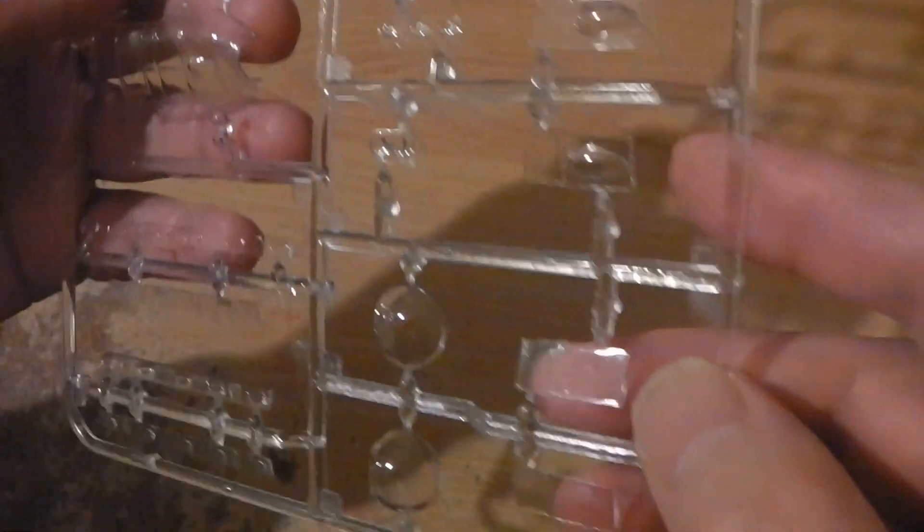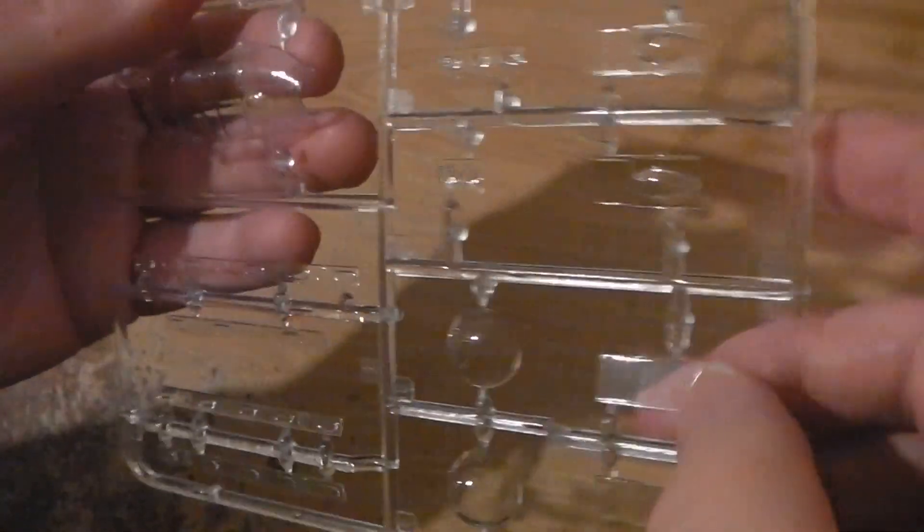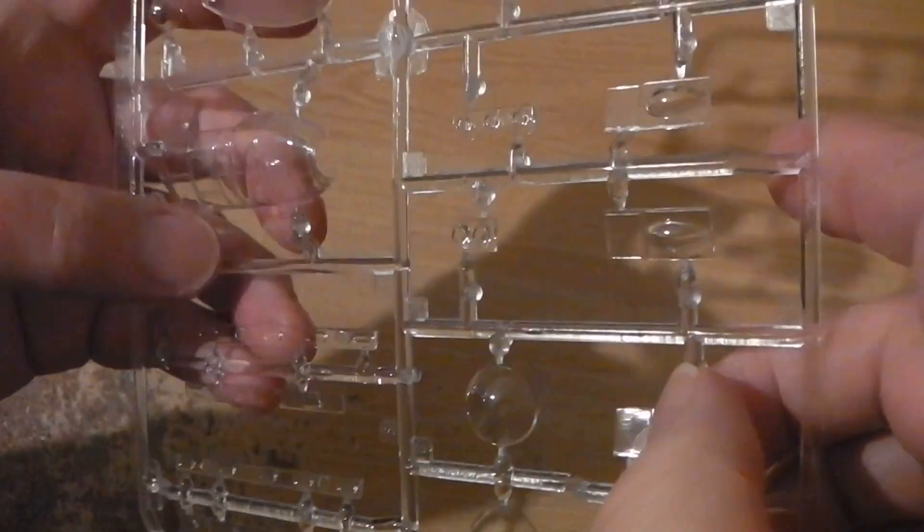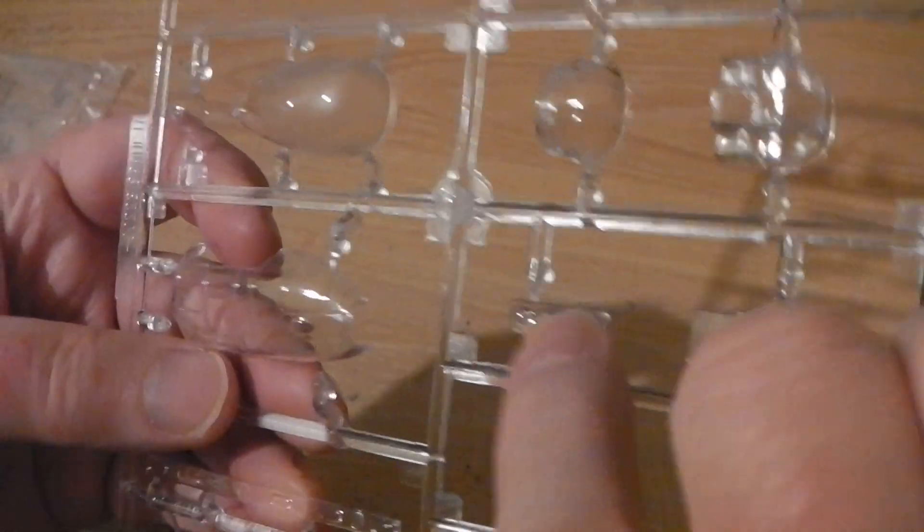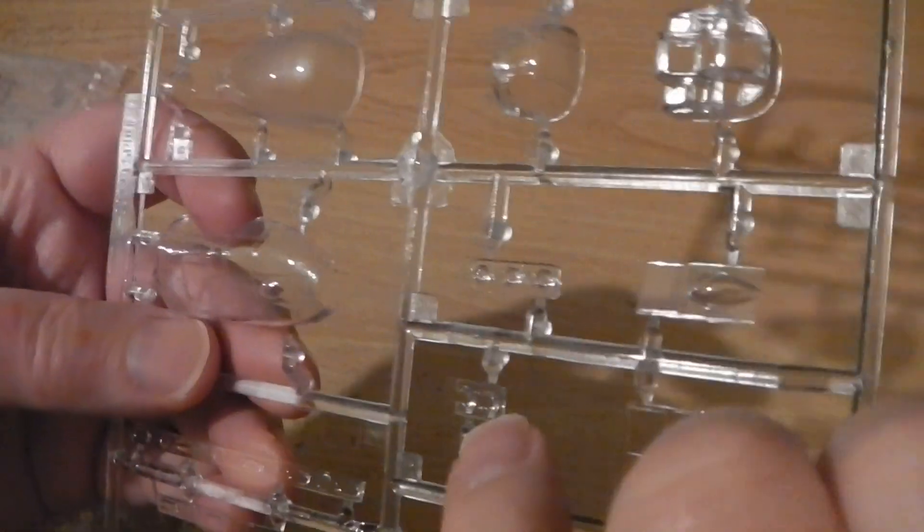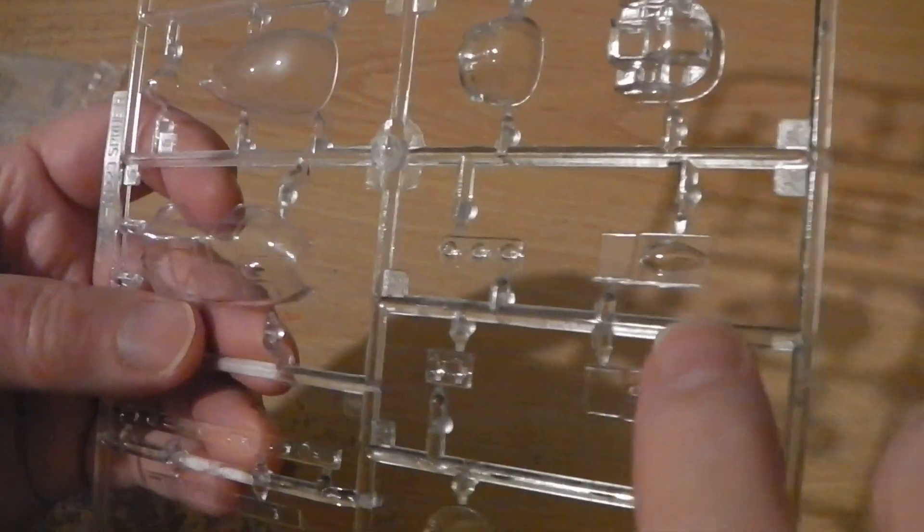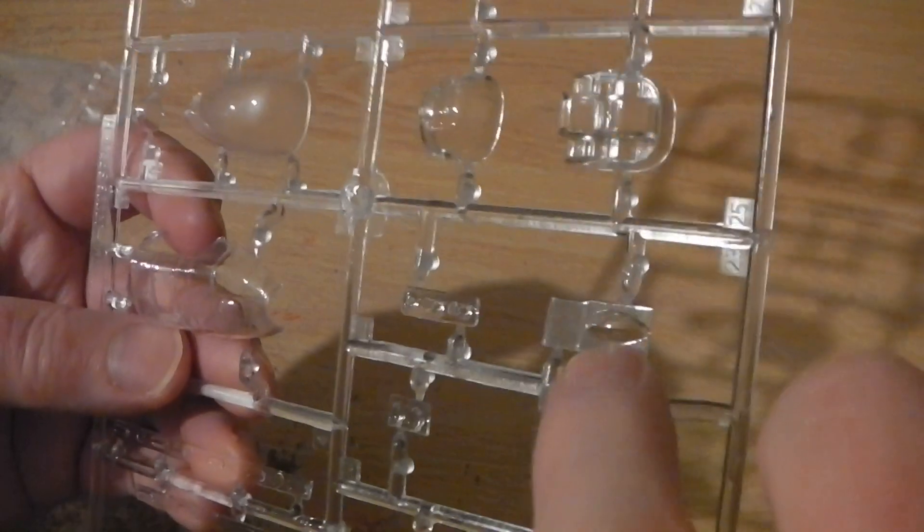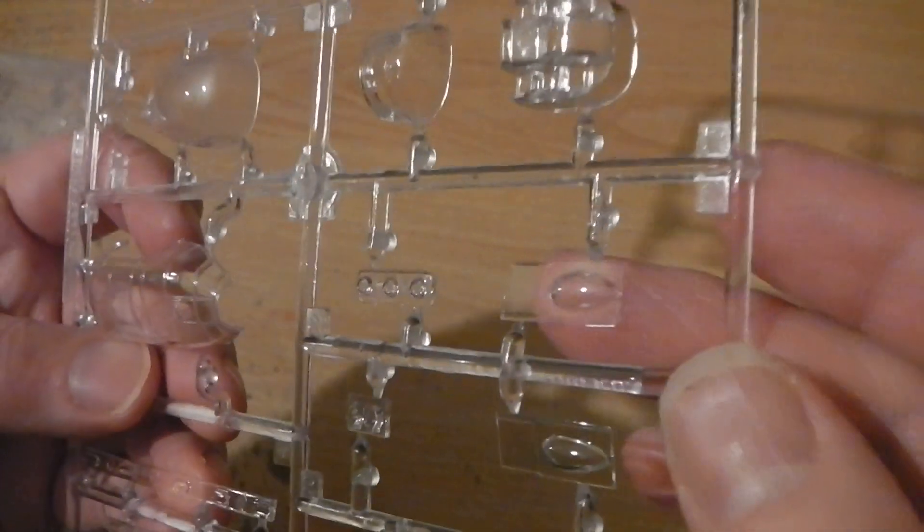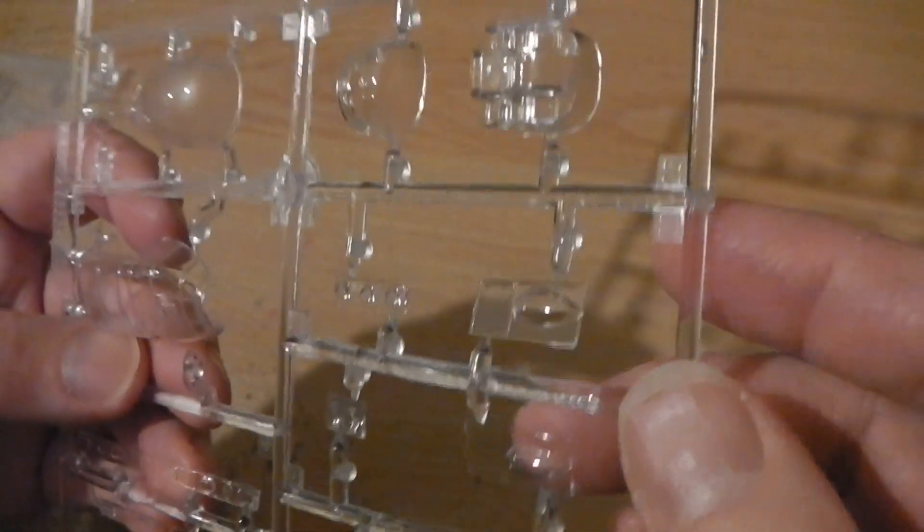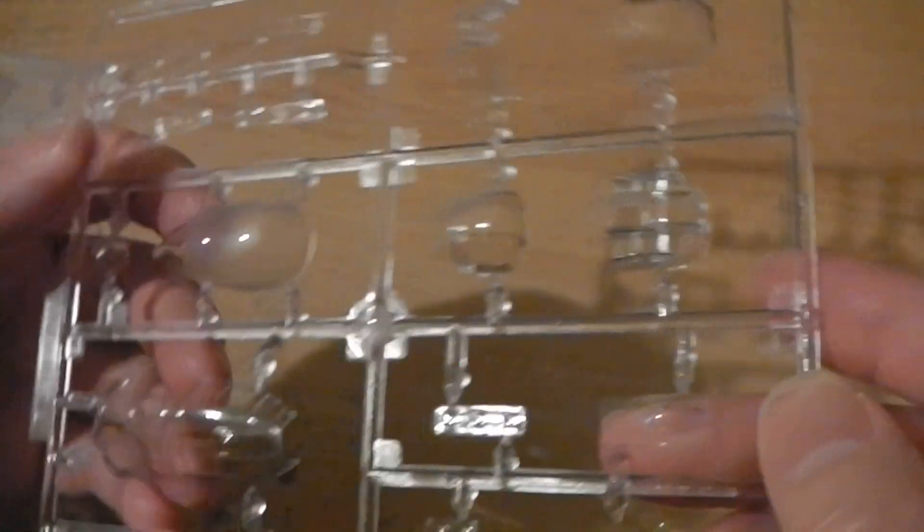So there we are, just a quick look at the parts when you're building them up together. There's parts for lights as well, and side windows with a blister on the side. That's the quality of the clear parts for the Airfix Lancaster V3.